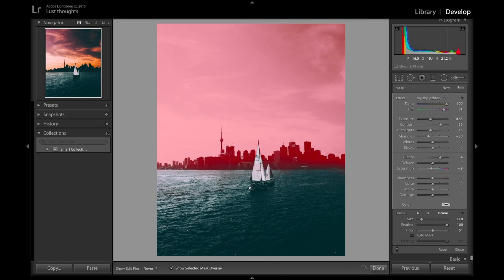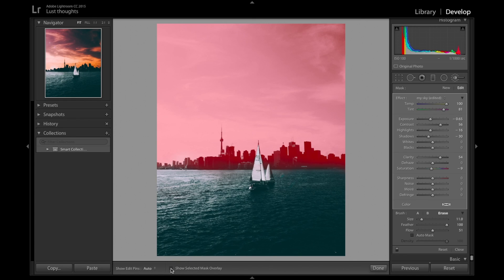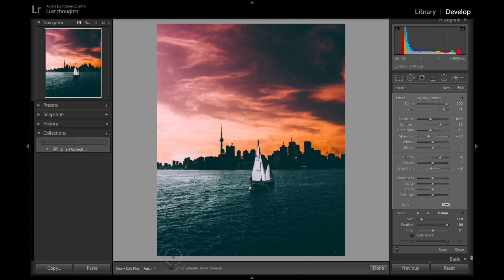One thing about editing, it's about patience and taking your time and making sure you actually enjoy what you're doing. Don't rush just to edit the picture. Take your time.